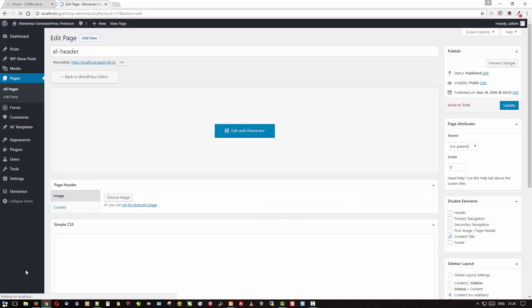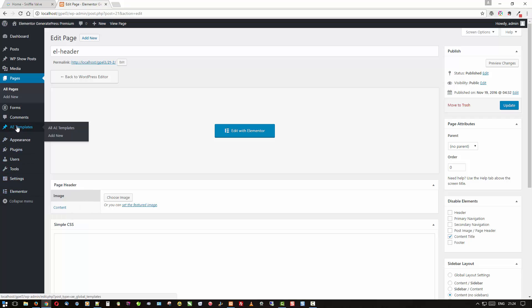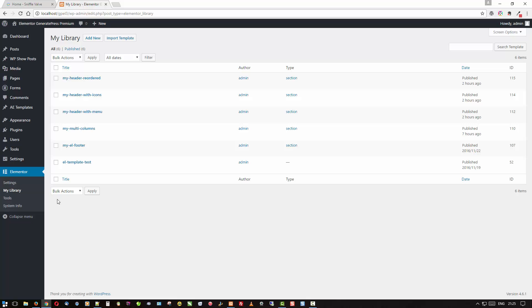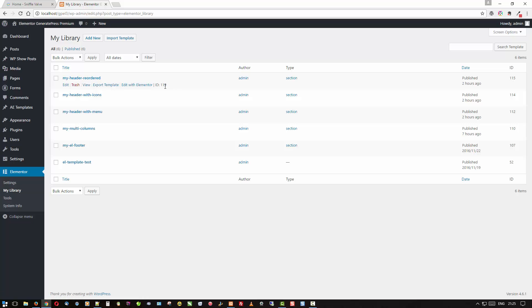Let's go to the back here again and now we will come over to the Elementor library, my library. And I've created another one called my header reordered and you can see its ID is 115. So let's see what that one looks like.